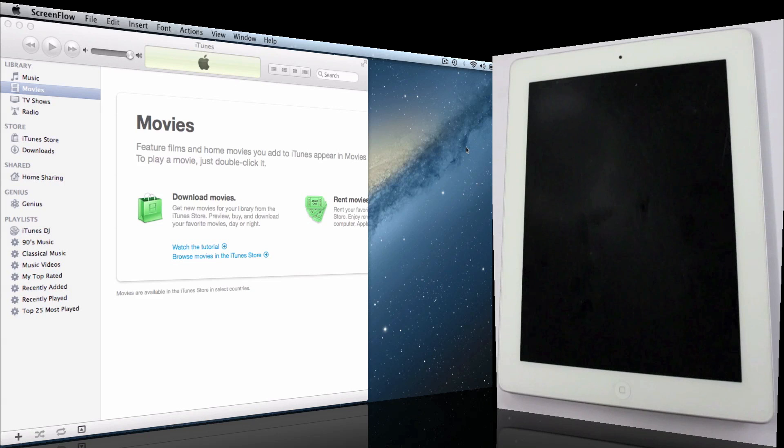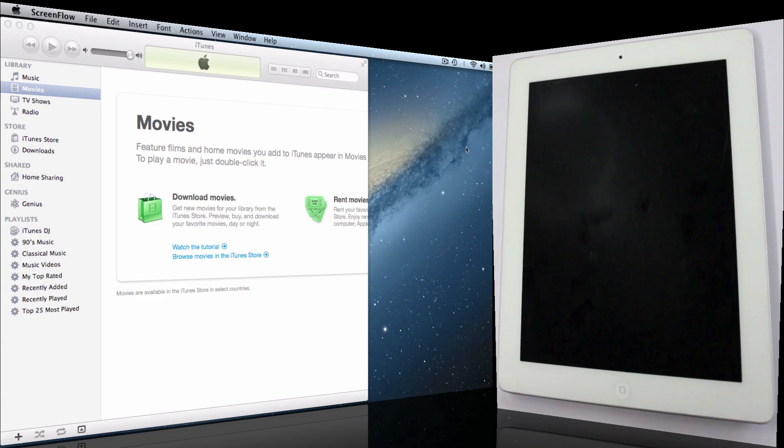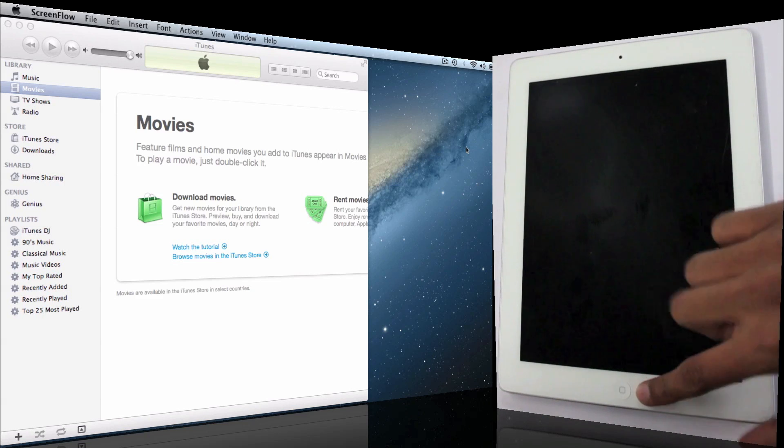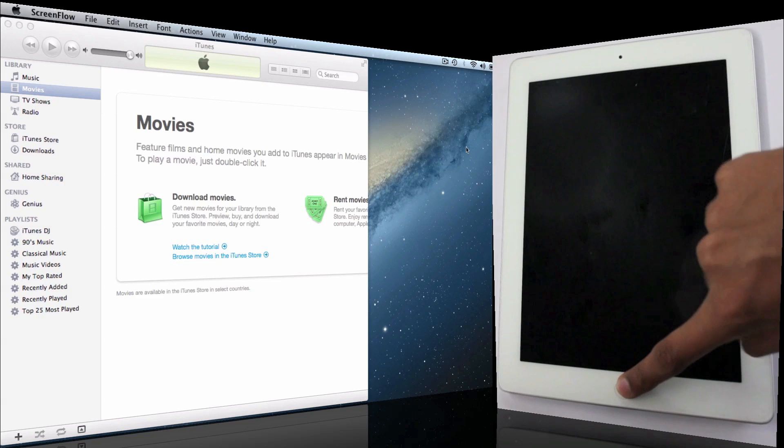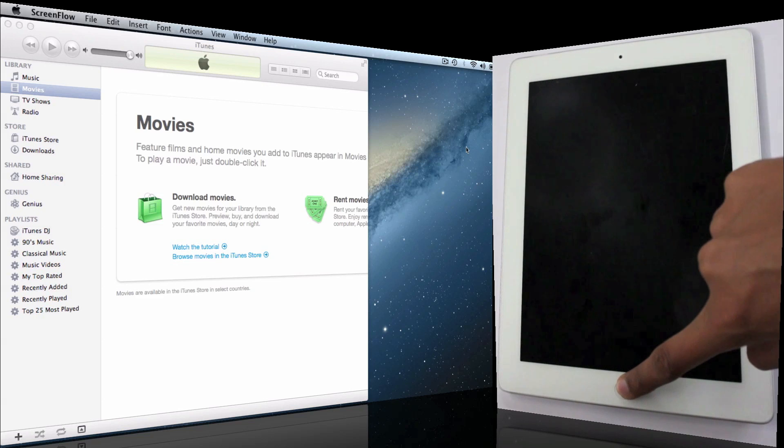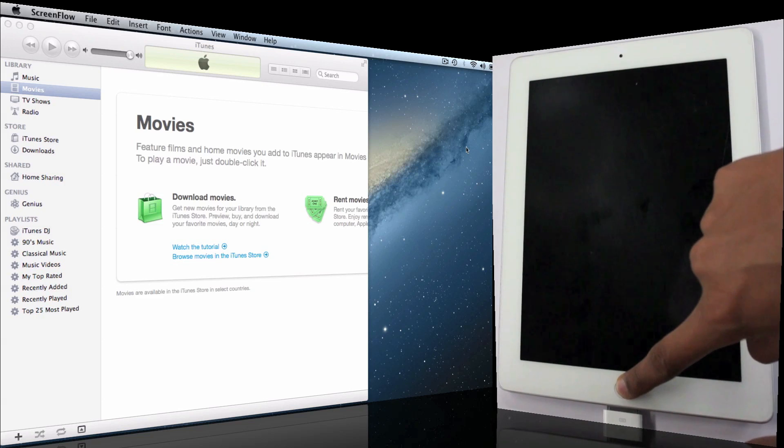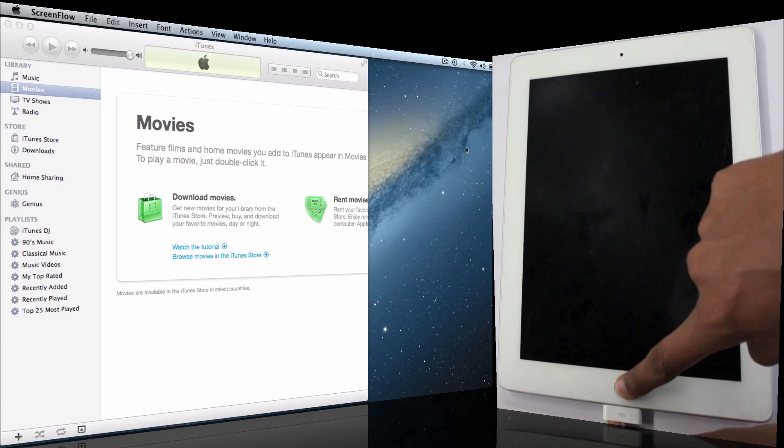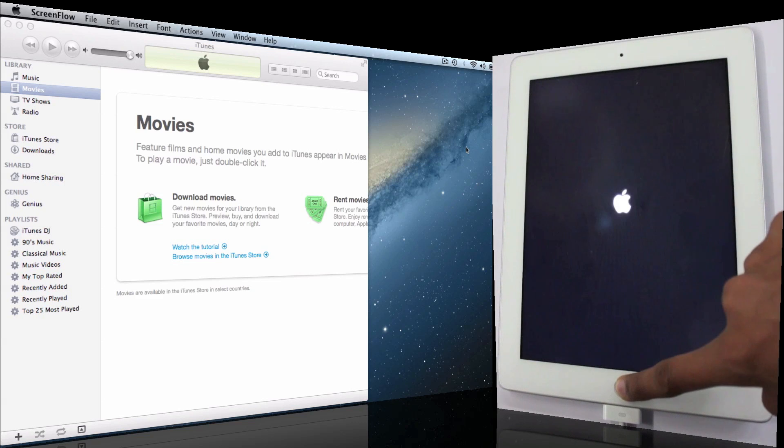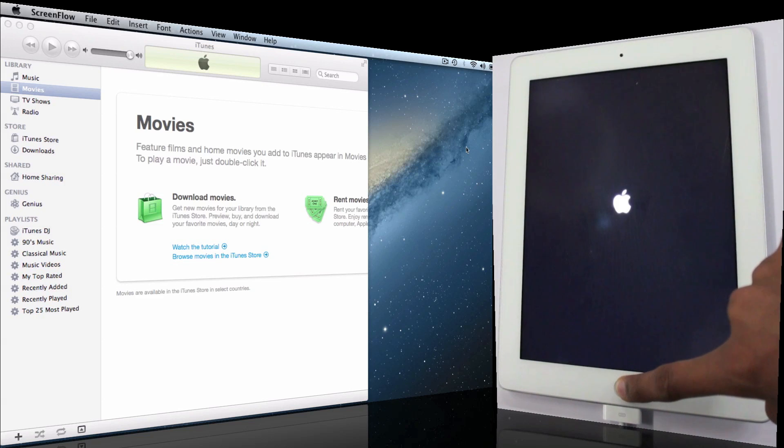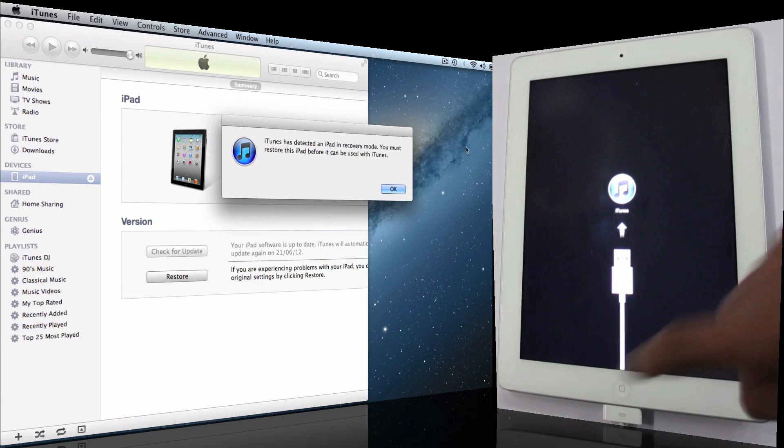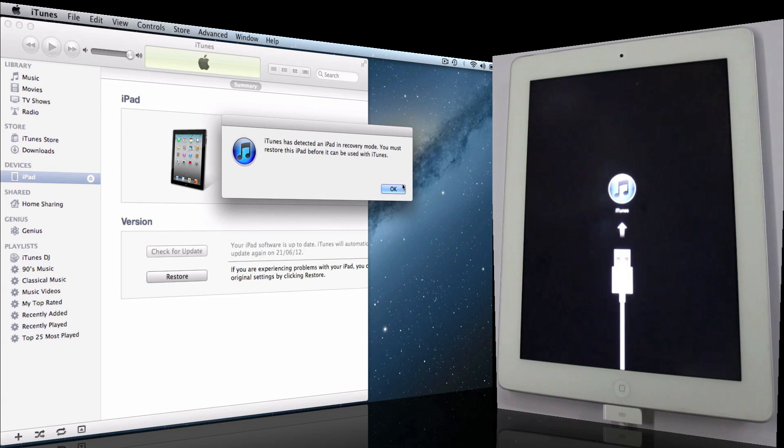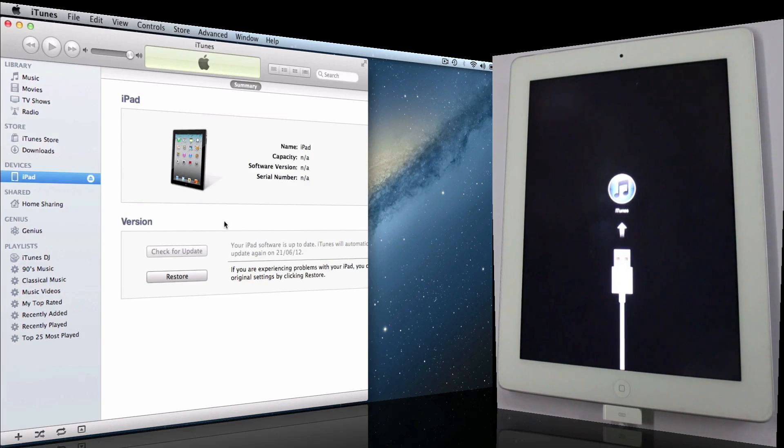Keep your iPad completely switched off and start holding your home button, then plug the USB in. Do not leave the home button. You can release it now. Say OK.